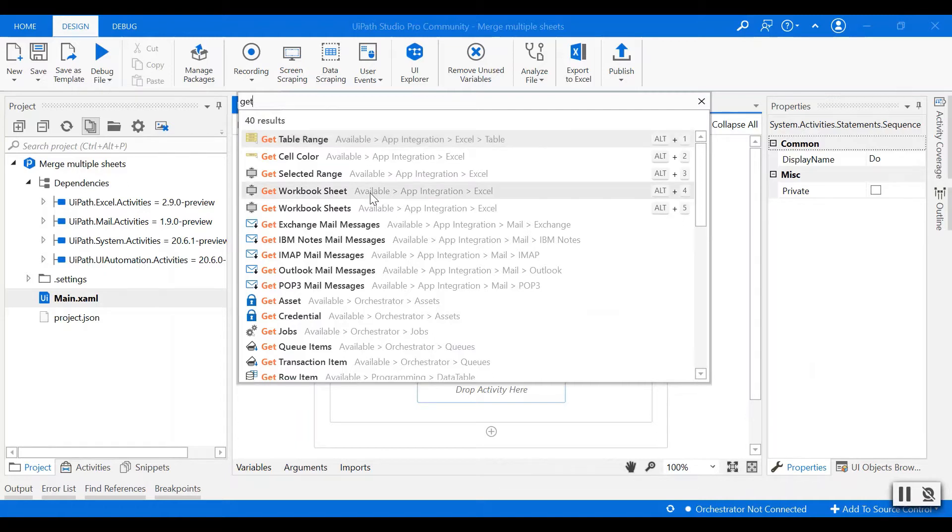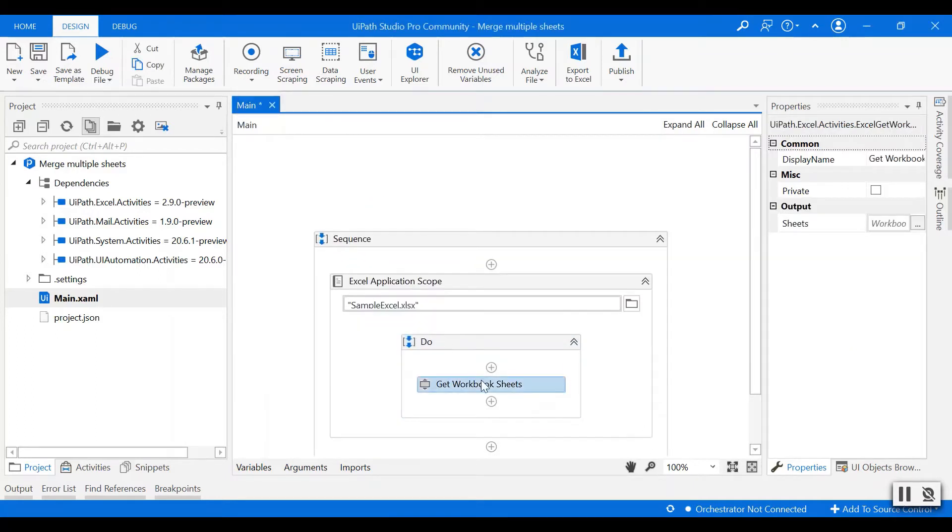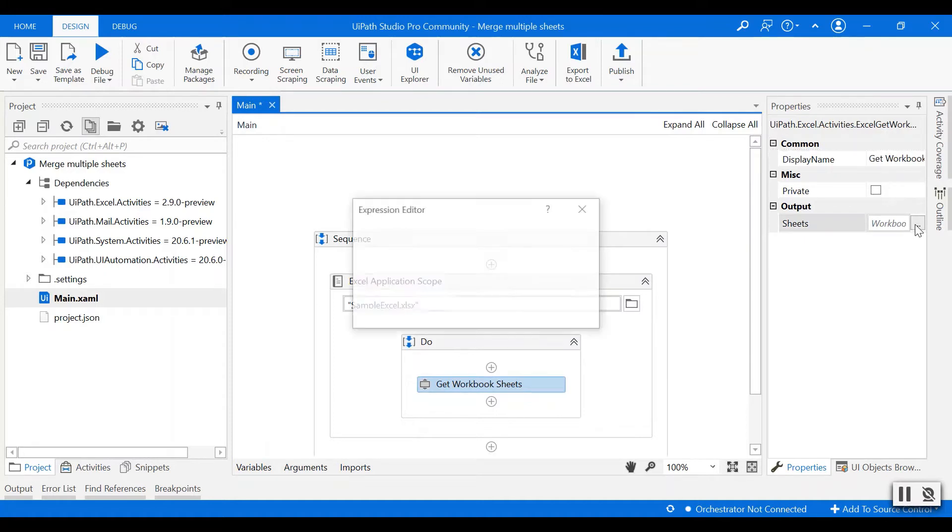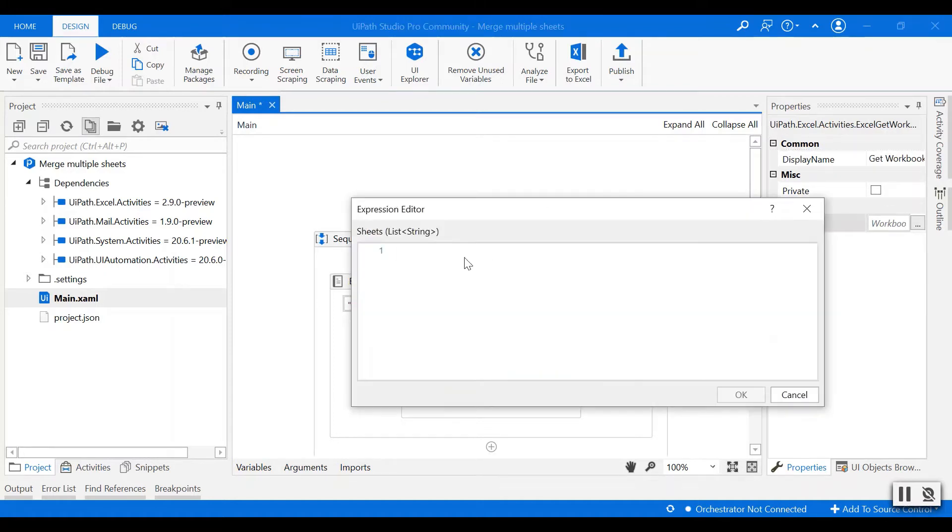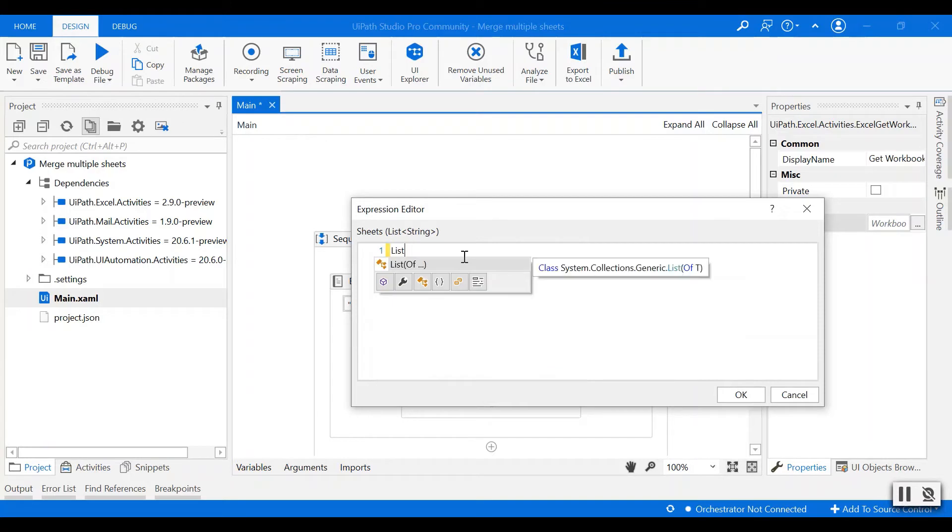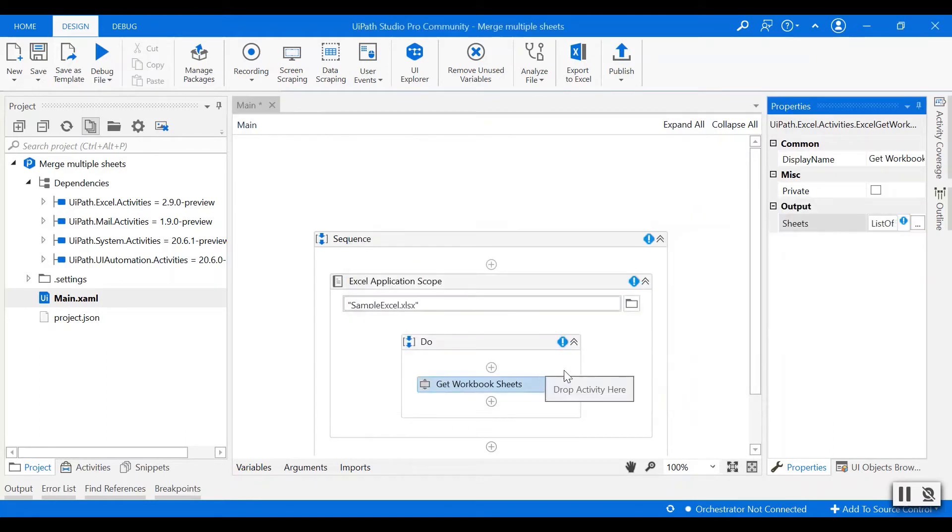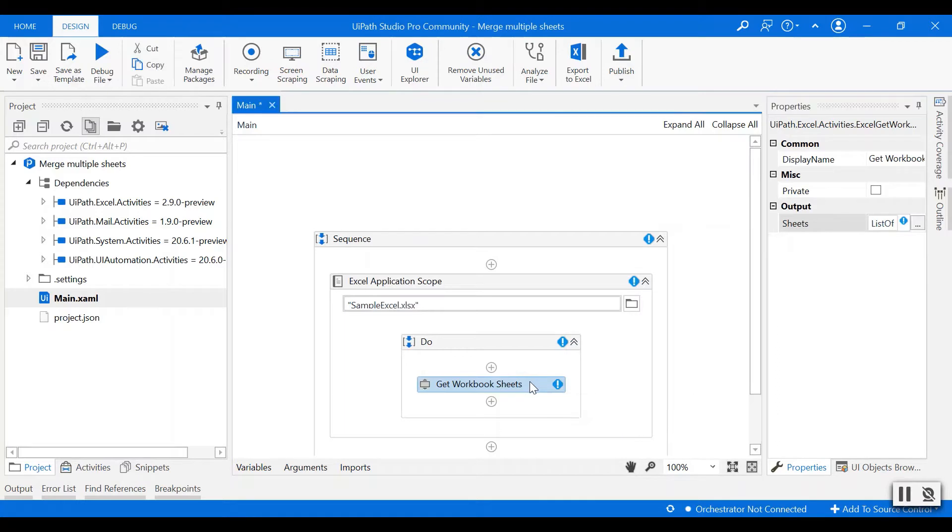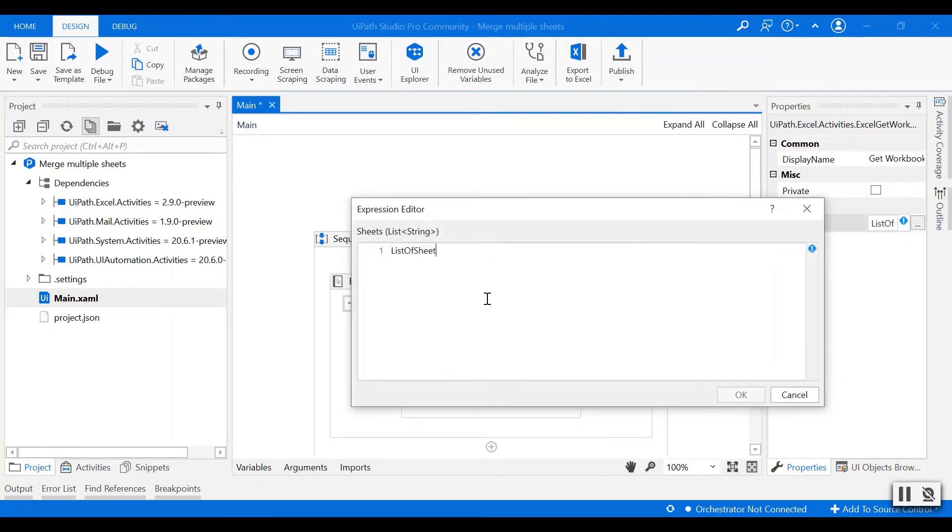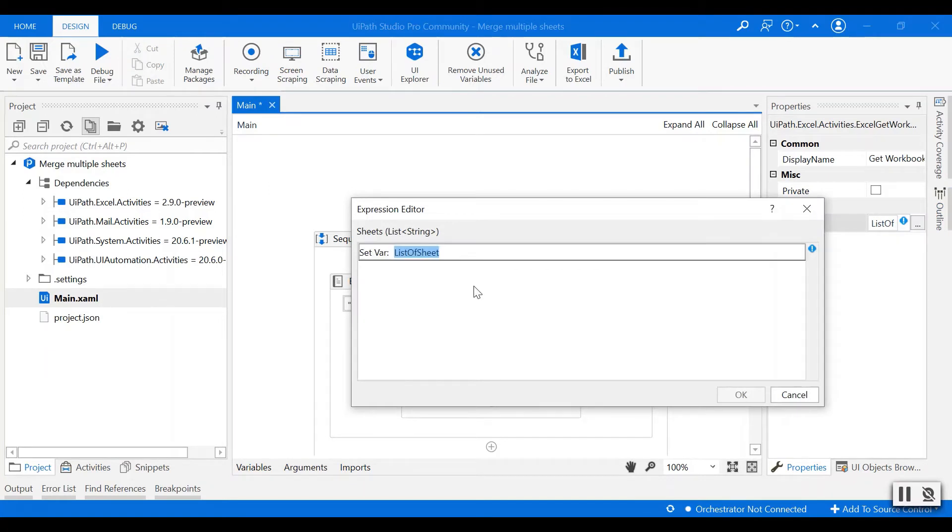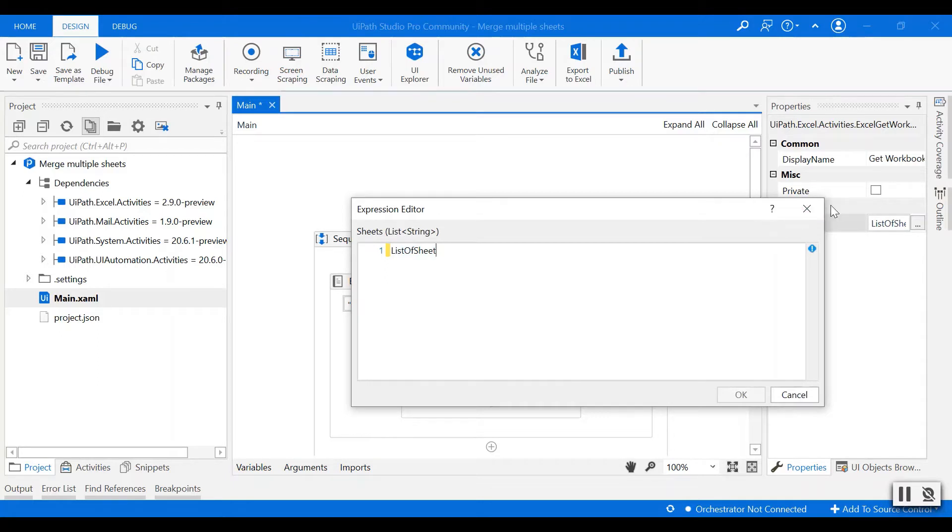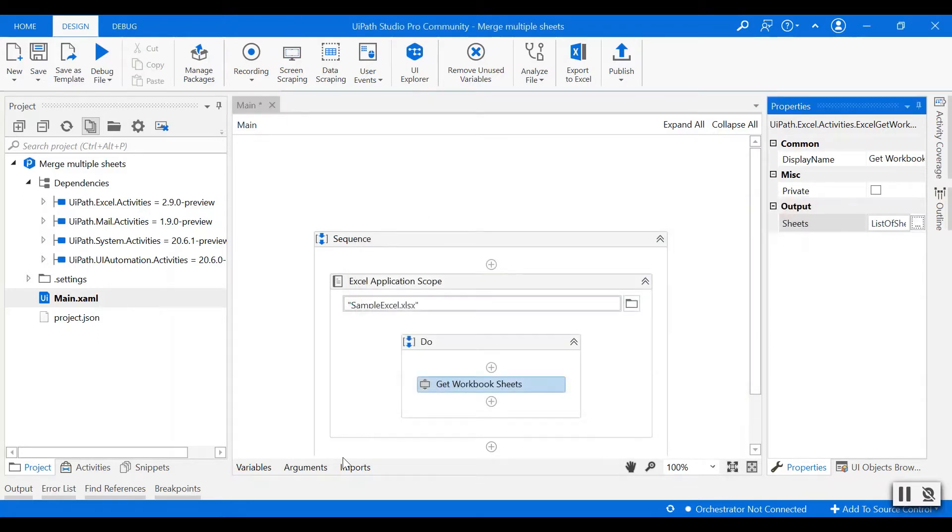called get workbook sheet to get multiple sheets from the Excel file and then I'll name this output as list of sheet. I see an error because I haven't created it as a variable, so I'm going to use Ctrl+K to set it as a variable and you can see it's automatically created as a list of string.